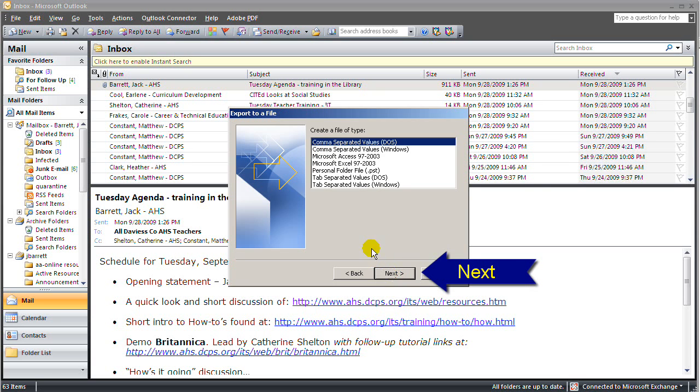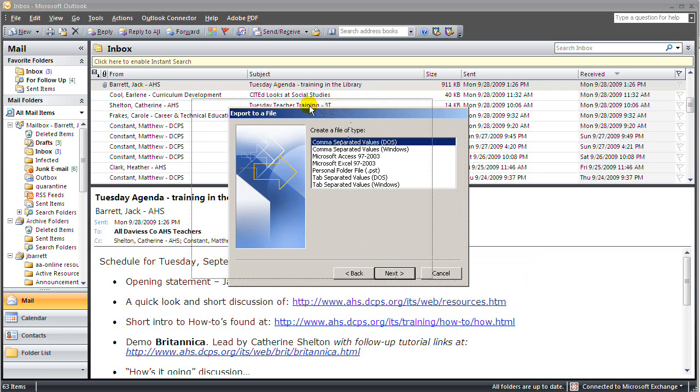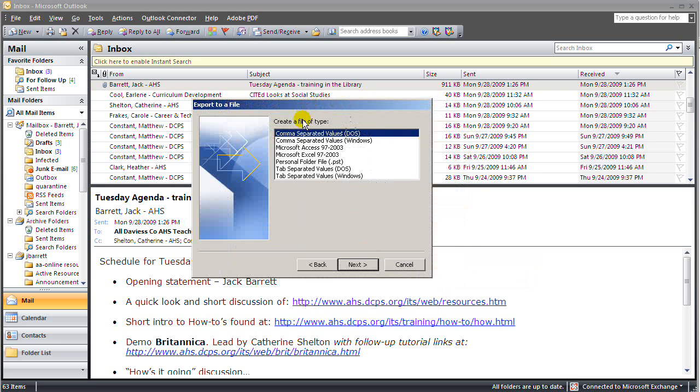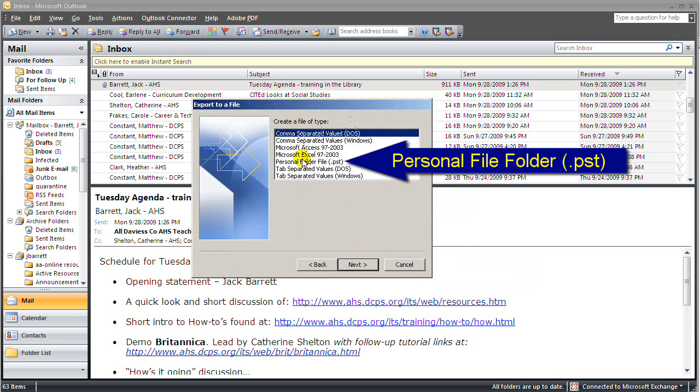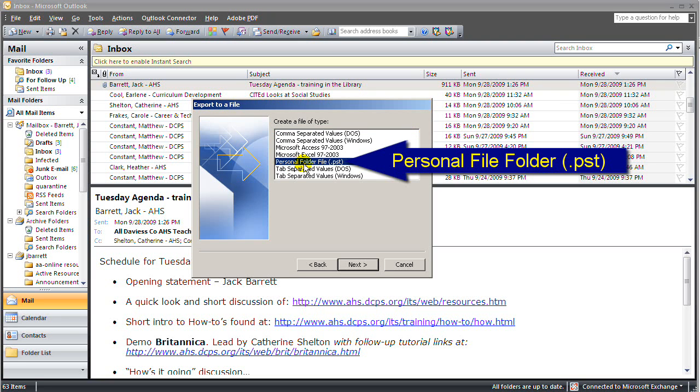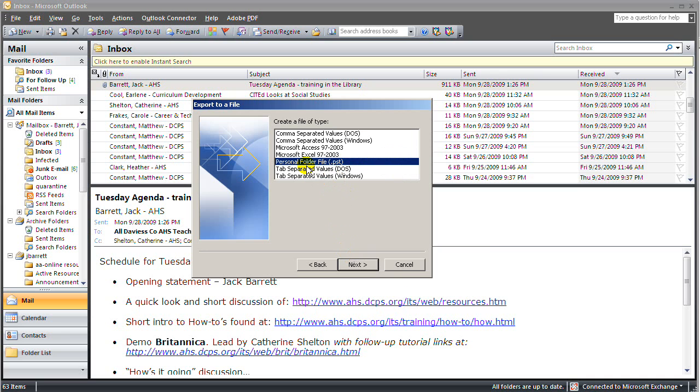We're presented with another dialog box that wants to know what type of file we're going to create. Well, a personal folder file .pst is the file type we're going to use. So I'll select the PST and click Next.